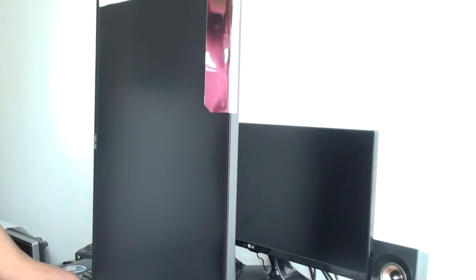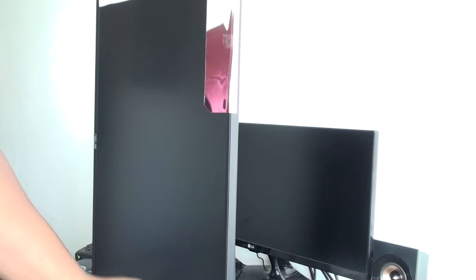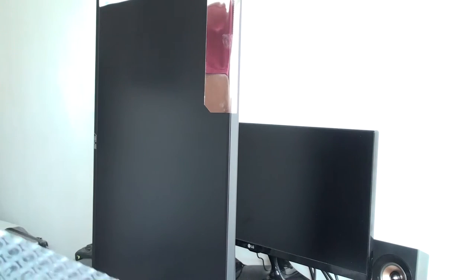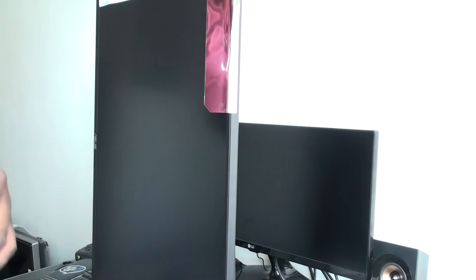Now there was a lot of talk on the internet when this first came out, when this particular model first came out, about the backlight bleed and all that. Hopefully I've lucked out and I've got a more recent model where all those issues have been ironed out.